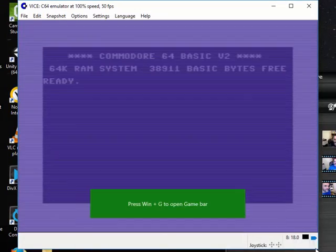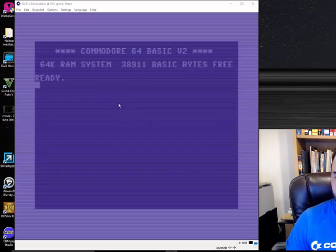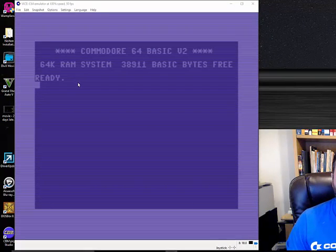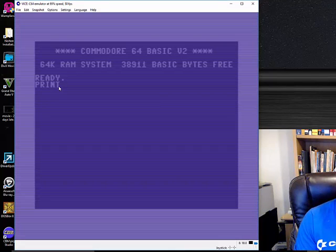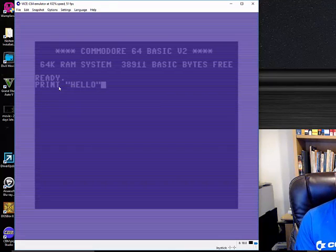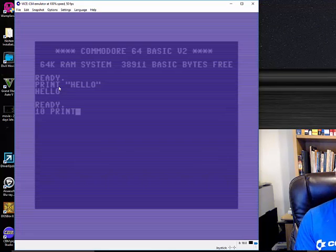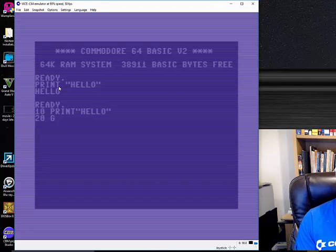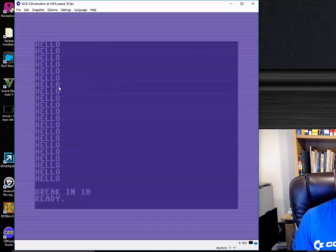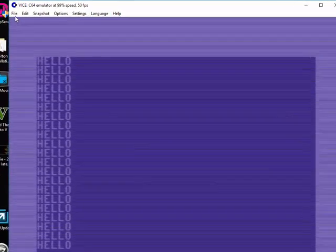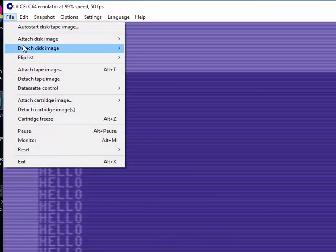Now that VICE is loaded on your screen, the next question is what do I do with it? You can just type in regular commands and programs directly. Here's a simple loop for example — you can break out with the Escape key. But first, if we create a file we need to be able to save it.